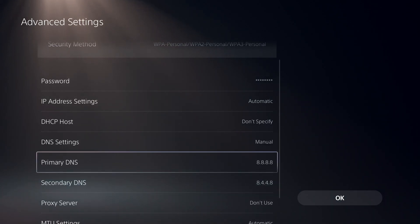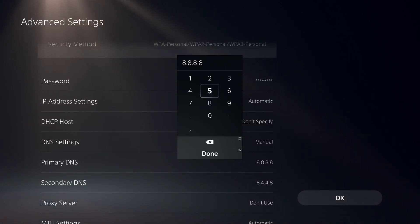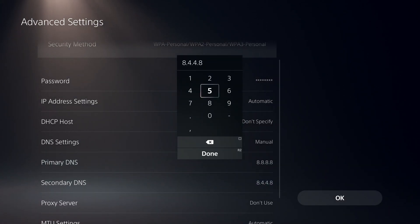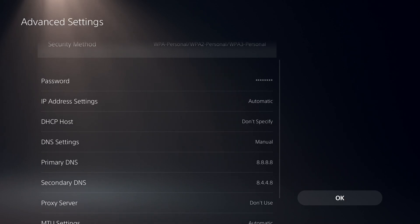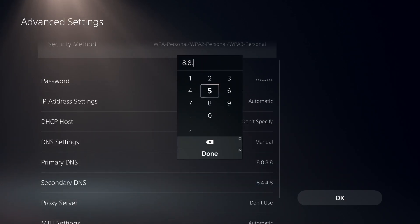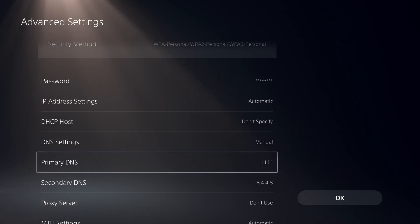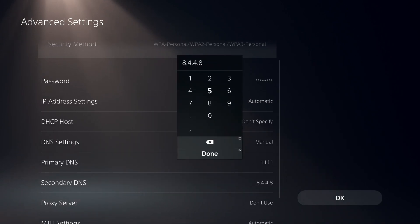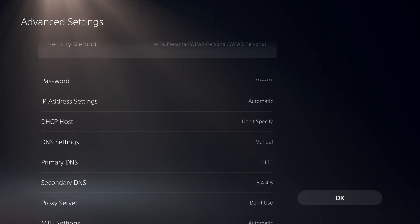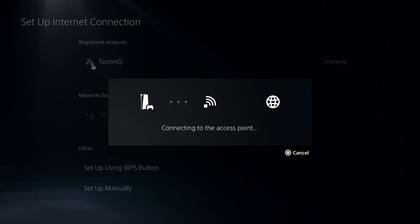The first DNS is Google DNS. Enter 8.8.8.8 for primary DNS and 8.8.4.4 for secondary DNS. You can also use Cloudflare DNS. Enter 1.1.1.1 for primary DNS and 1.0.0.1 for secondary DNS, then select OK.